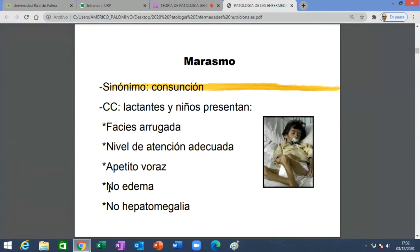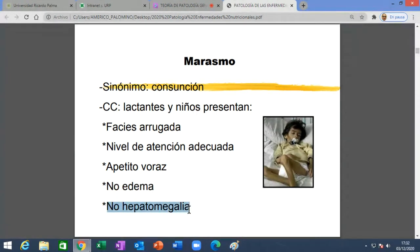El edema es muy evidente en kwashiorkor. En cambio, la hepatomegalia —hígado grande— también es característica del kwashiorkor y no del marasmo, pero se coloca para que sepan que es fácil de palpar un hígado grande. Ya les van a enseñar cómo se hace.